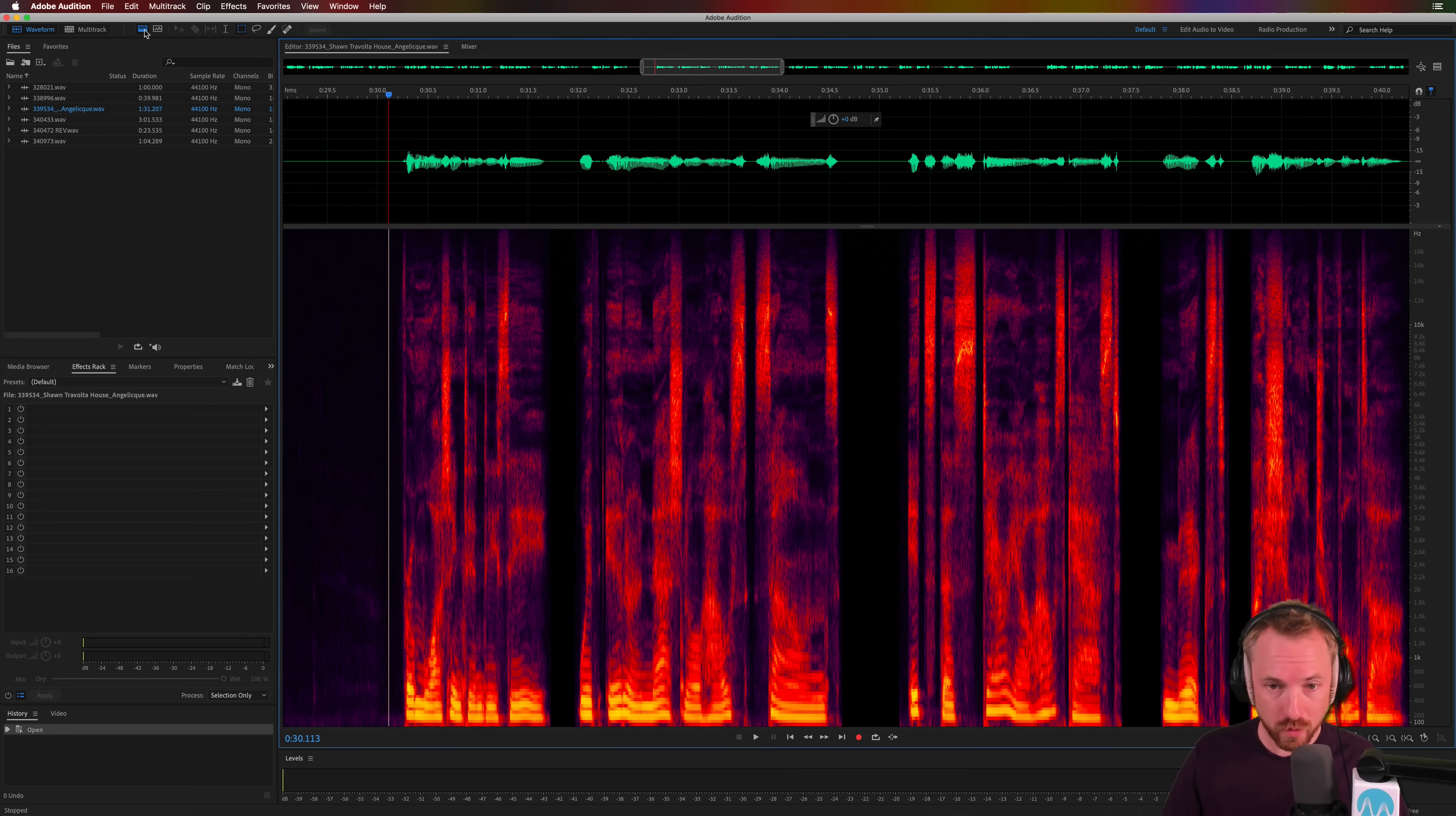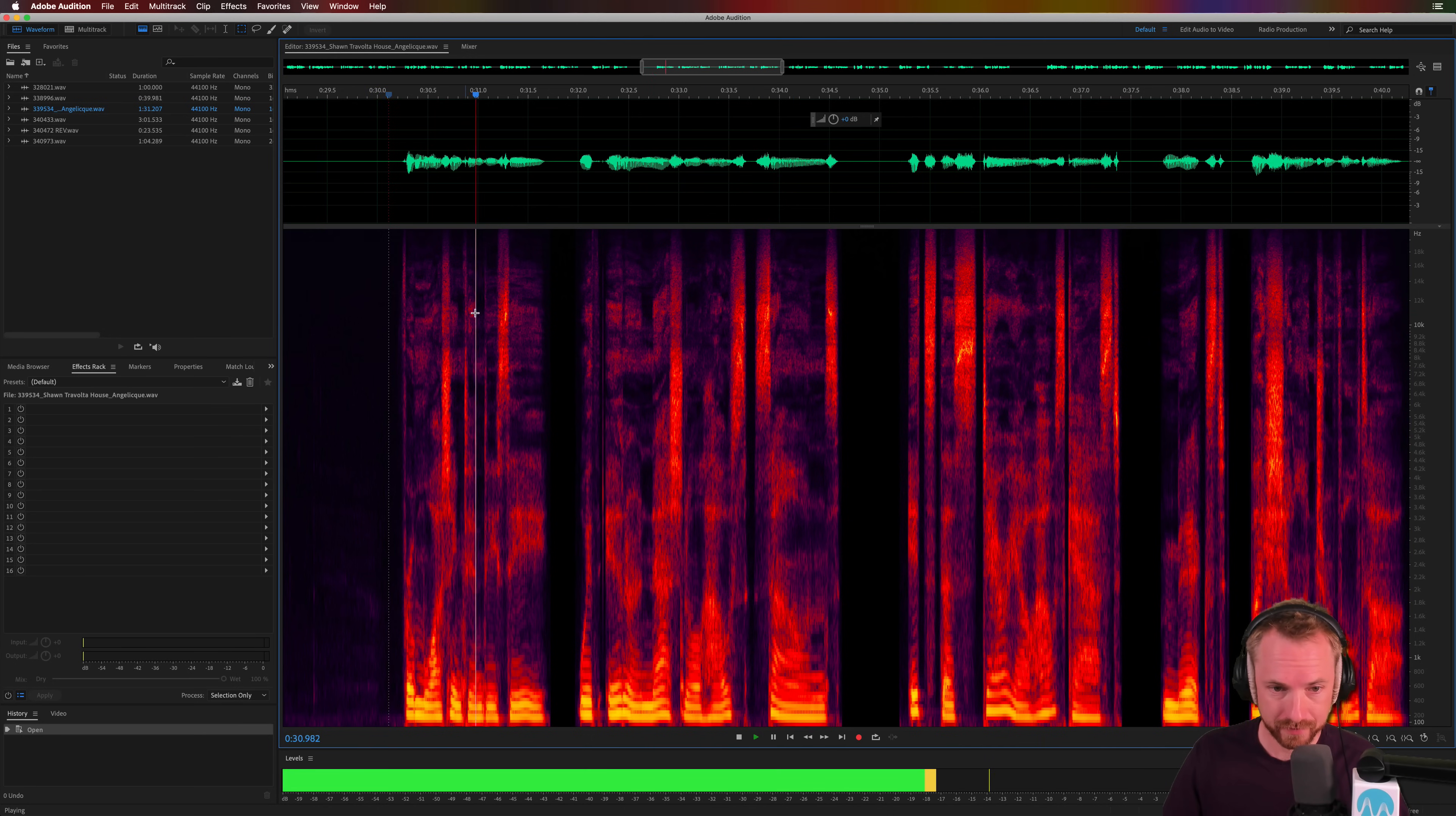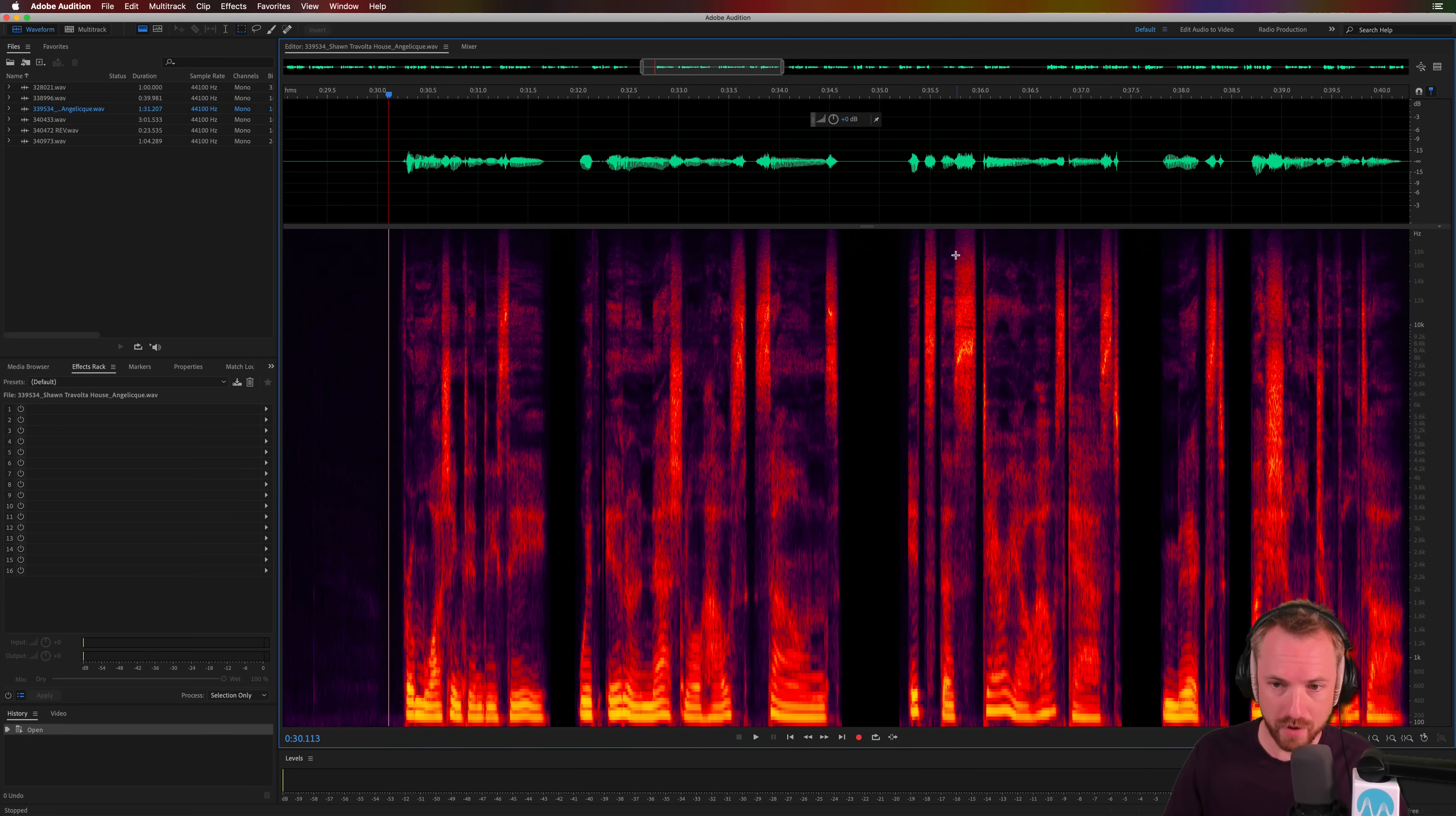Now, the reason why this is fantastic for de-essing with accuracy is the fact that you've got these wonderful heat maps, particularly around the S. There's one, there, there, there. And that one is a really good example.